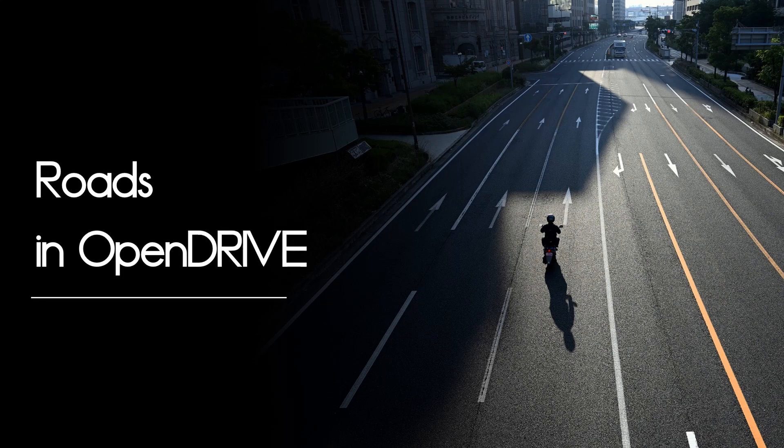Welcome to my video about roads in OpenDrive. My name is Nico and in this video I will explain how roads work in OpenDrive.